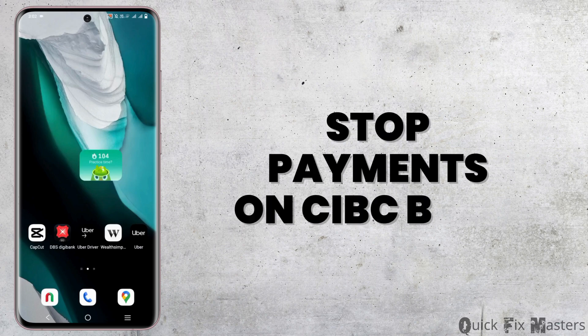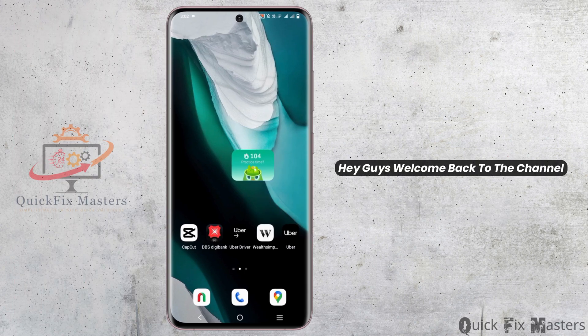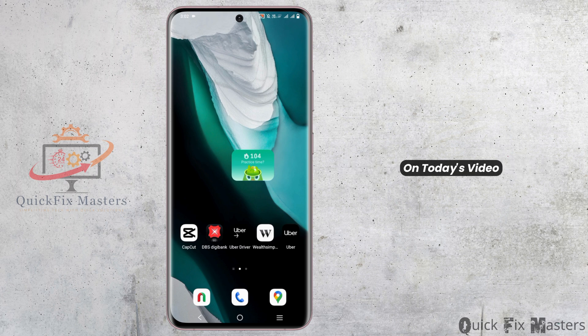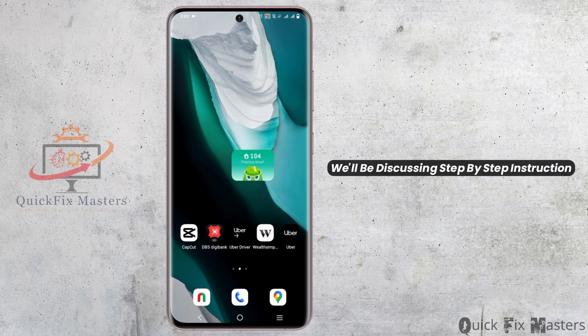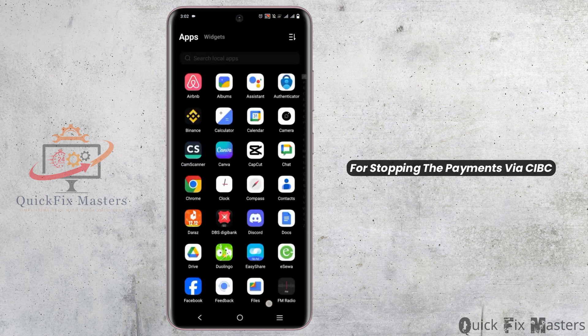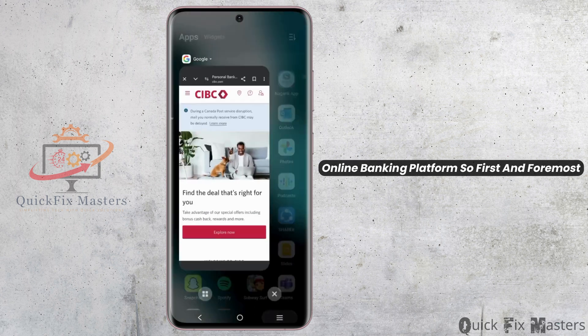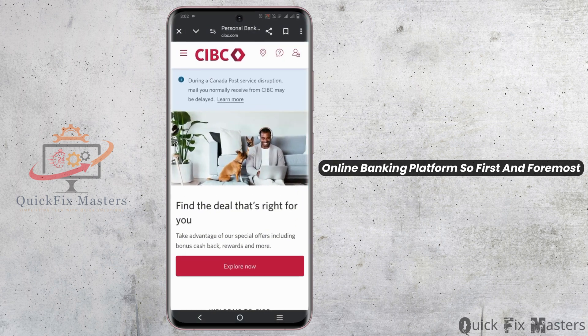How to stop payments on CIBC Bank. Hey guys, welcome back to the channel. On today's video, we'll be discussing step-by-step instructions for stopping payments via the CIBC online banking platform.